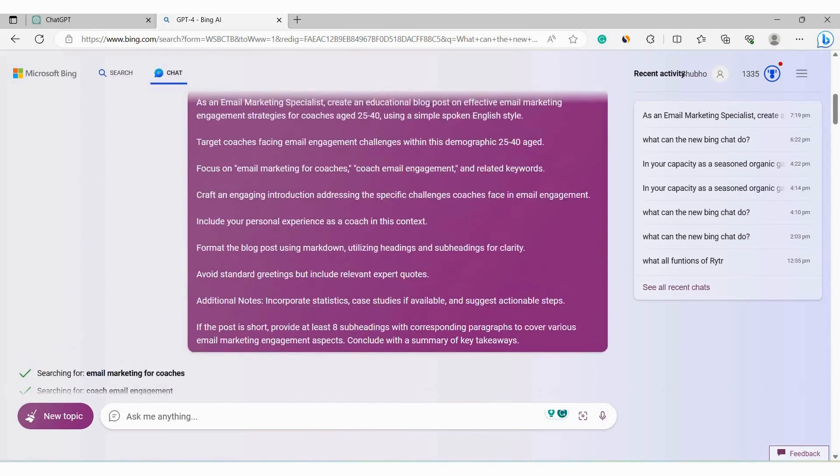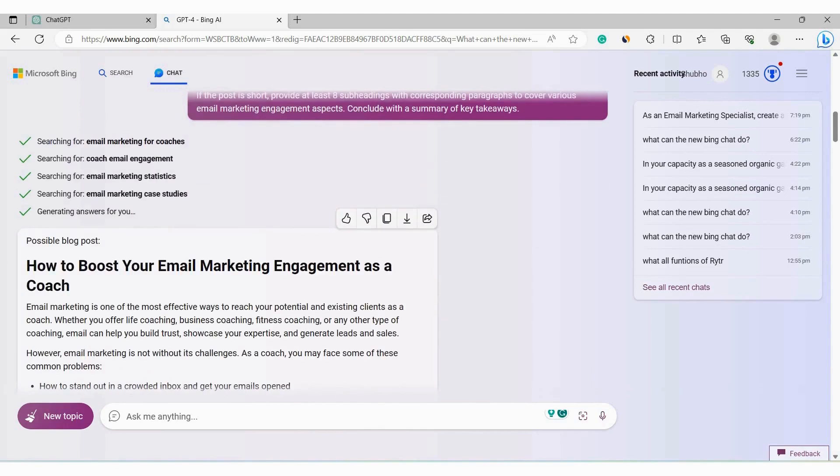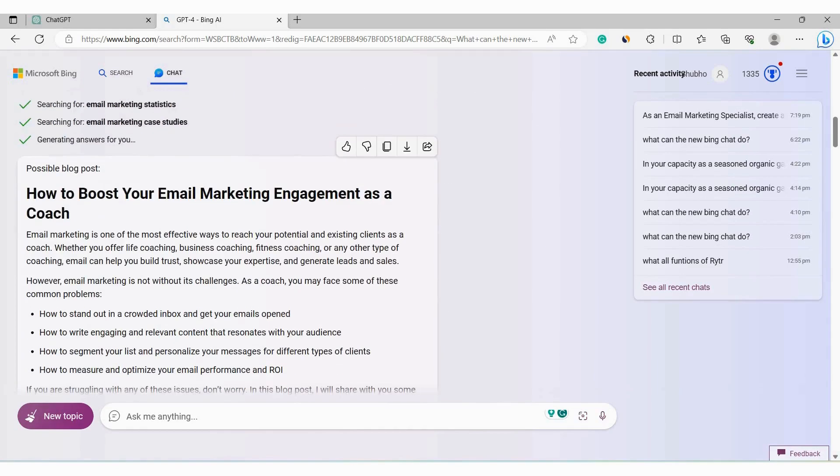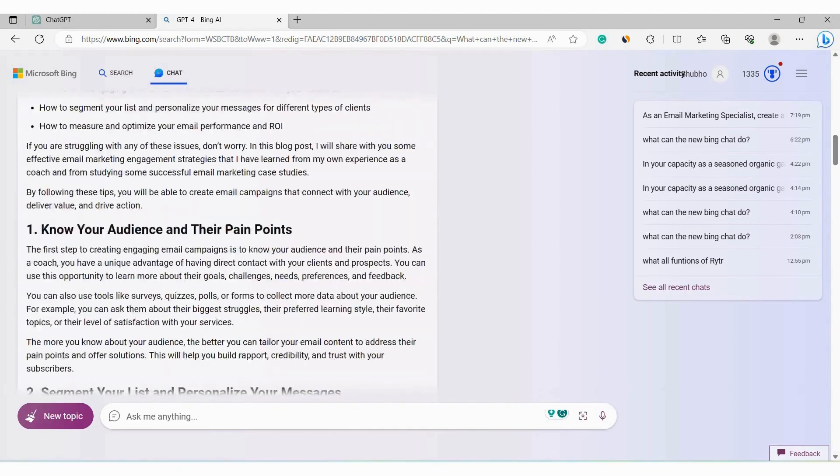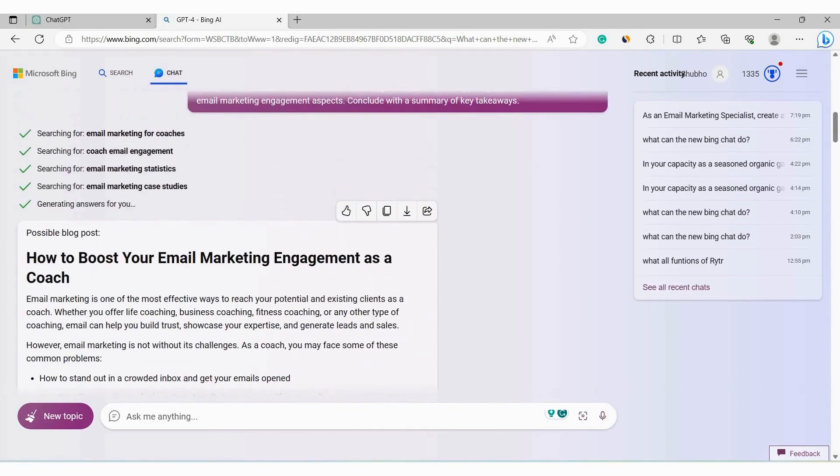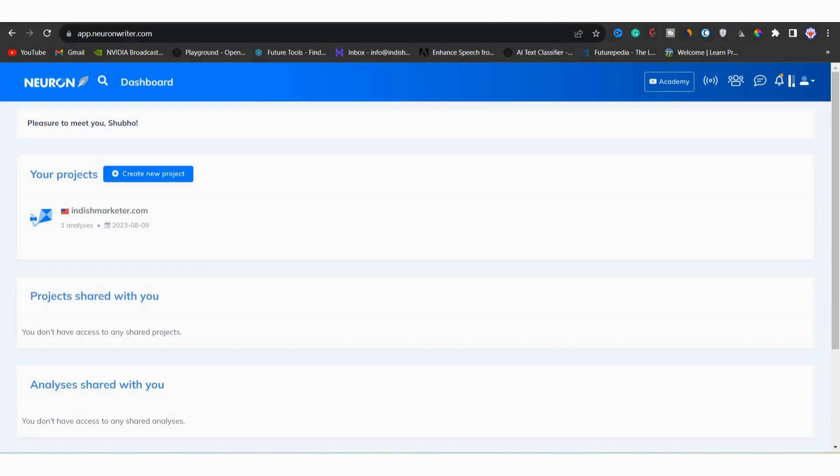Next to improve this blog post and make it SEO friendly, we will use Neuron Writer, which is another AI writing assistant tool. We will just copy all this text. But before that, we need to go to Neuron Writer.